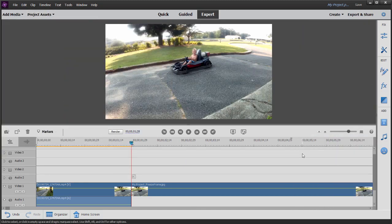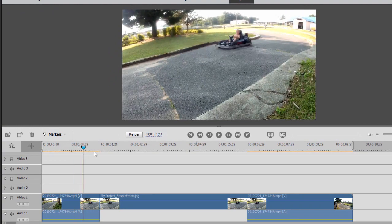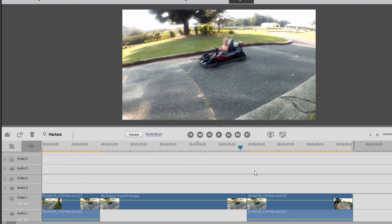And I'm just going to zoom back a little by pressing the minus key on my keyboard. And there we go. Here's our video. The boy goes by. And then for five seconds, he's in freeze frame.